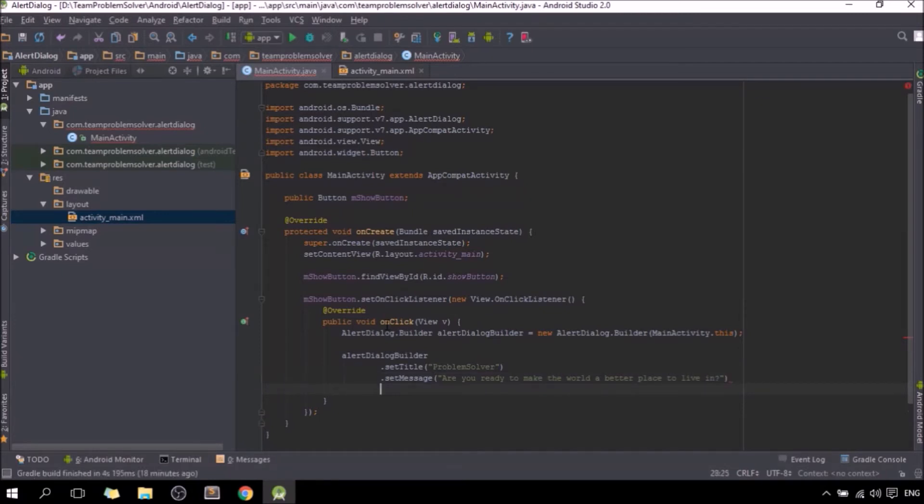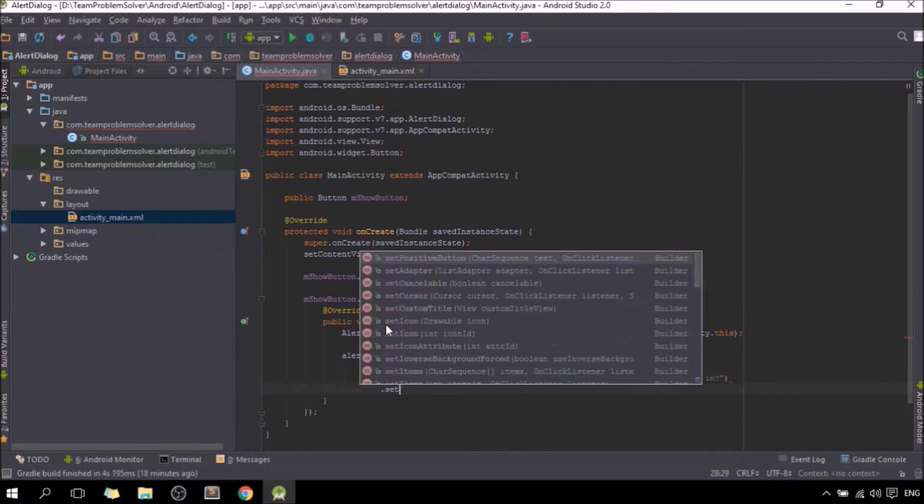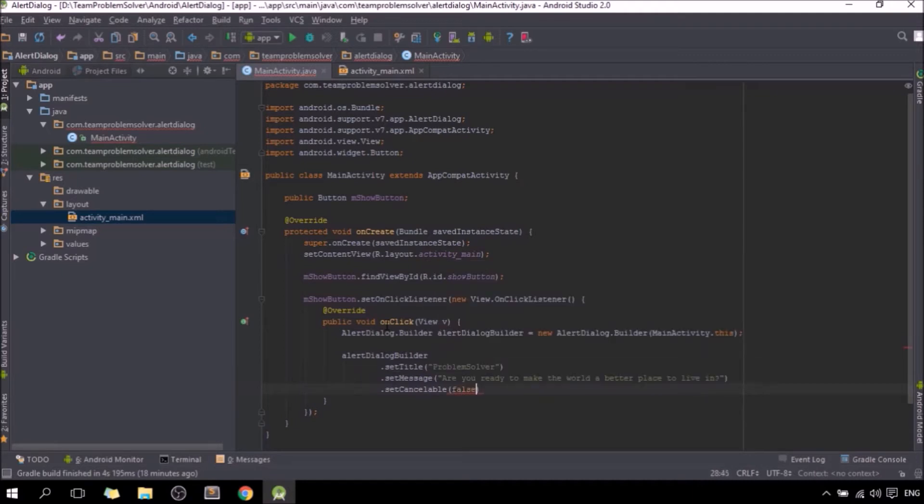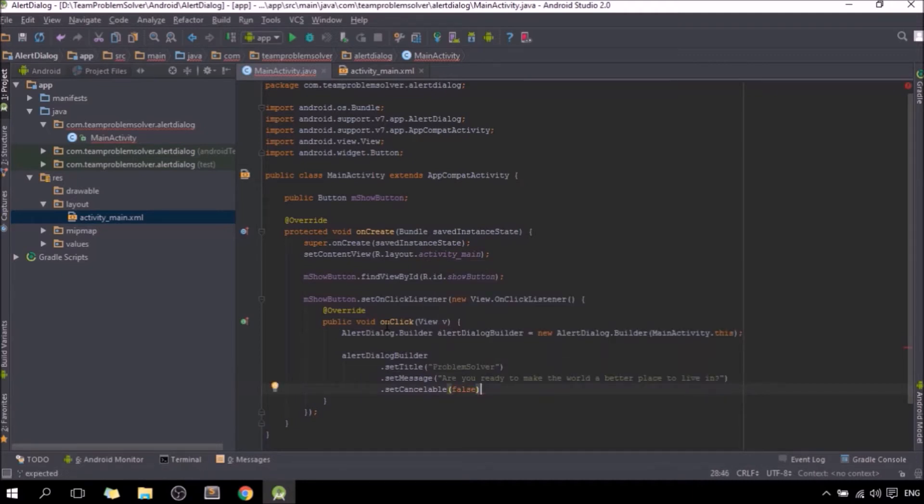Then we need to set cancelable equals to false, which basically means the user will not be able to cancel the alert dialog that you have created. Once we are done with that, we need to create three different buttons in our alert dialog. Let's do that now.